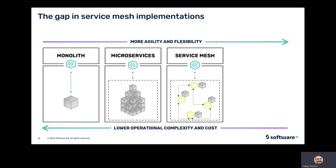So why can't service mesh proxies or sidecars do this job? As I explained before, service mesh is the technology to control the communication between microservices resulting from breaking down monolith applications. Service mesh proxy capabilities are focused on communication-related or network-related aspects, including discovery of services, observability of service interactions, fault tolerance, connectivity, and other network enforcements.